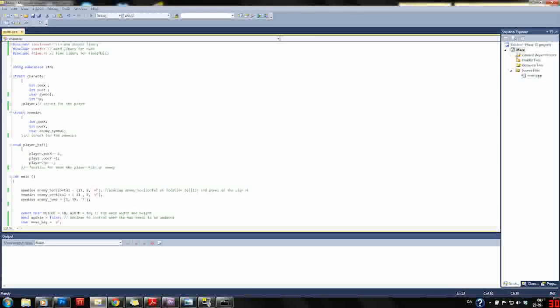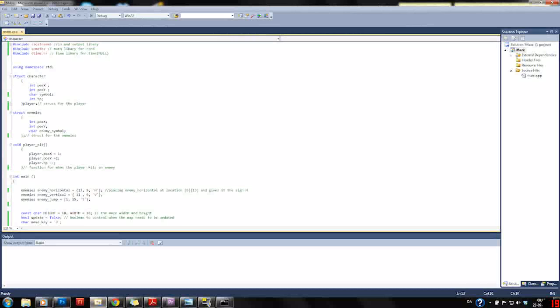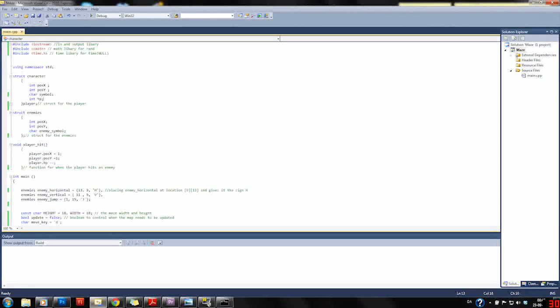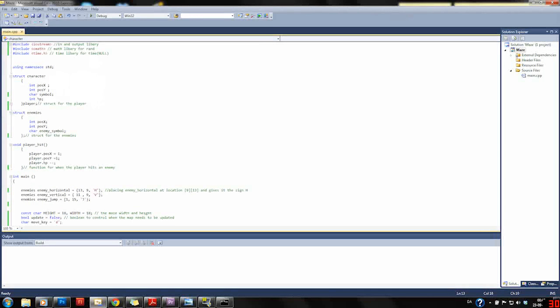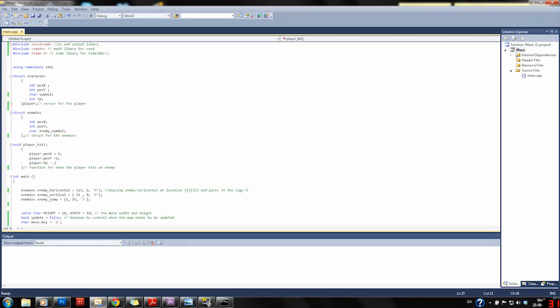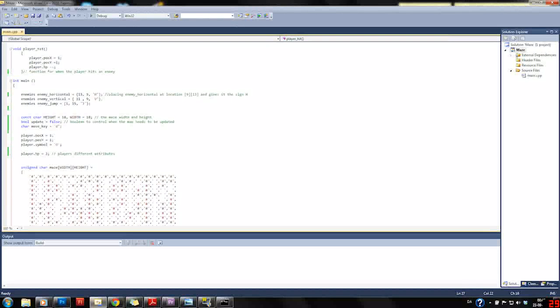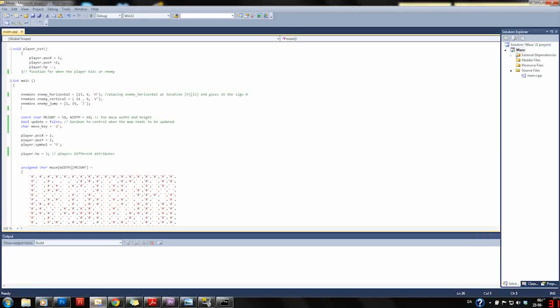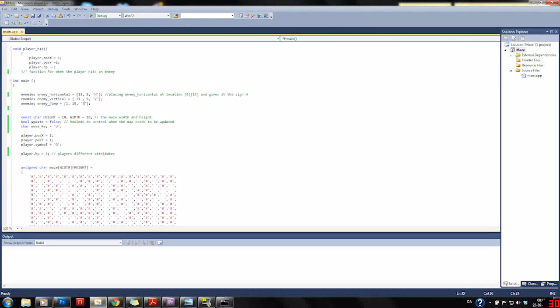A little function here explains what is going on. When the player hits an enemy, the player will be sent back to their first location and the health HP will be subtracted by 1. In our main function here we create our enemies, place them, and give them their unique symbols.